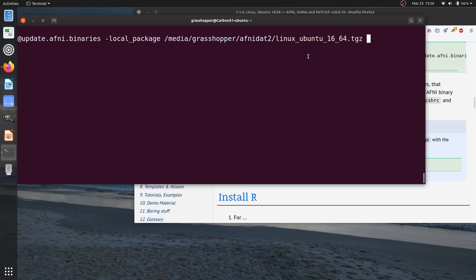So now I could do that and say minus D, and if I hit enter, the version of the binaries that is on my USB key would be installed in the same case. So this can be useful if, for example, you have slow internet speeds, and you want to download it once and have multiple people install, you can download to a USB, and then you're done.